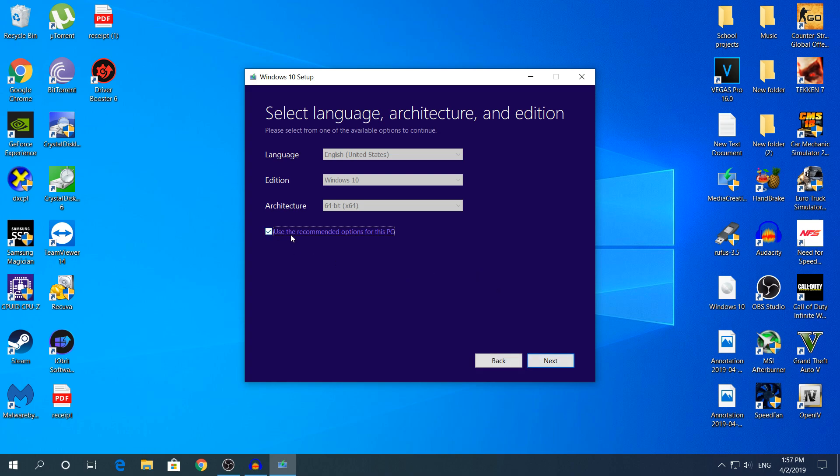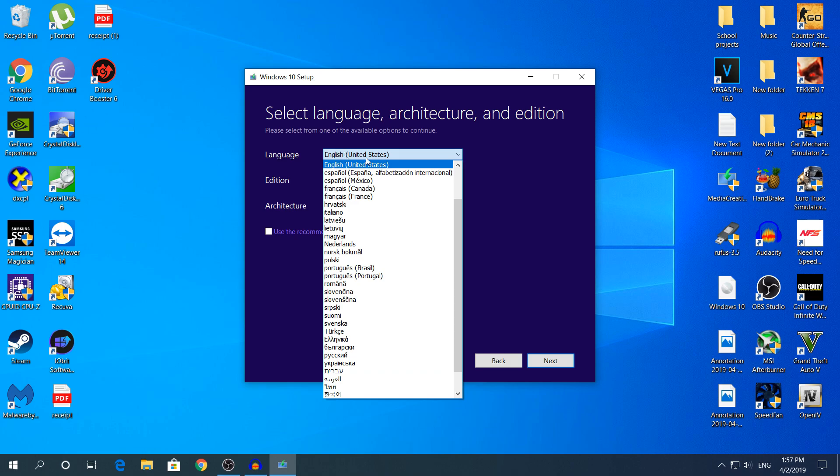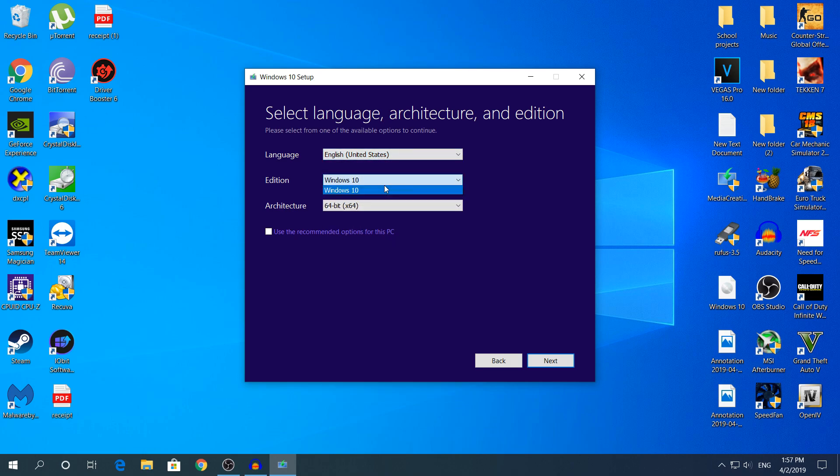Click use the recommended options for this PC if you want to install the same settings as yours to your friend's computer. If you do not have the same settings just uncheck this and choose your language and edition. I don't know why it has only Windows 10. Like a year ago it had Windows 10 Pro and I'm pretty sure Home, Enterprise, and other editions.